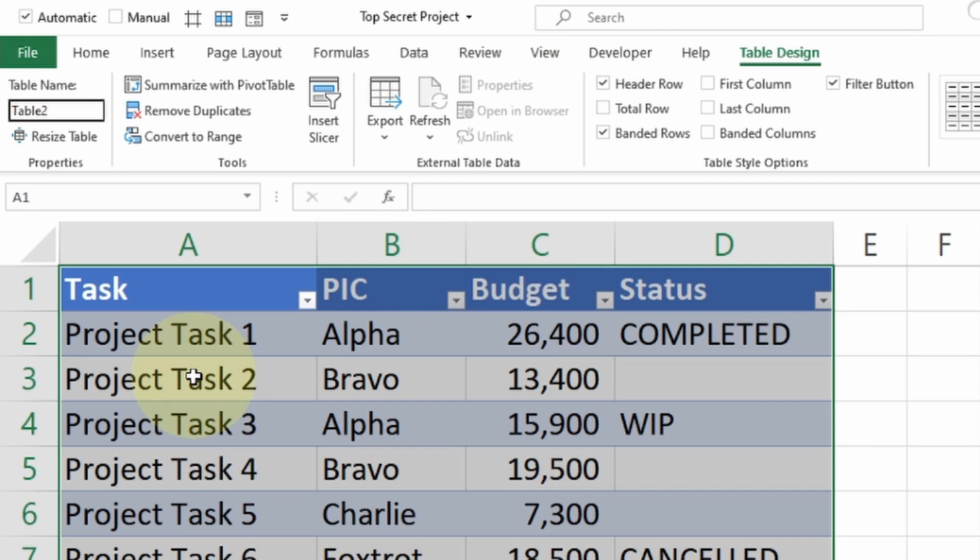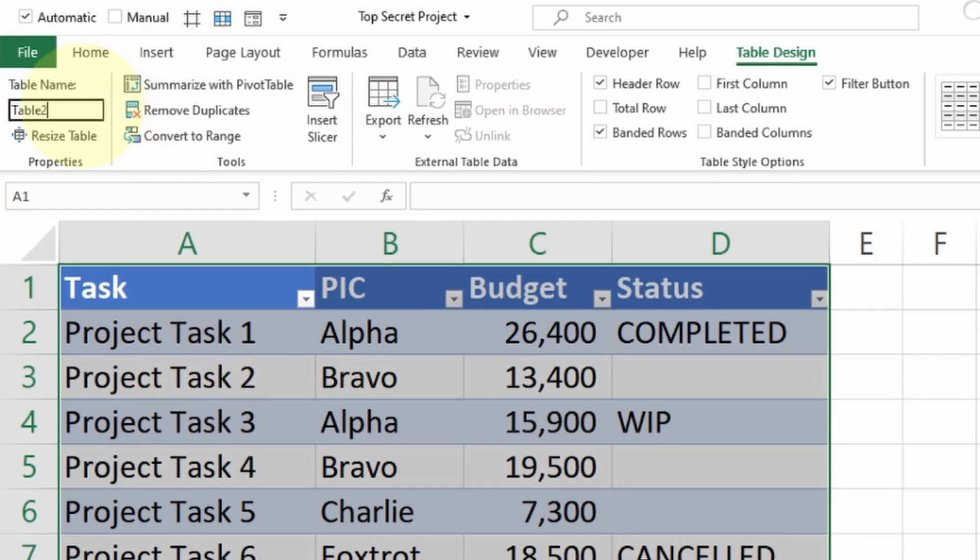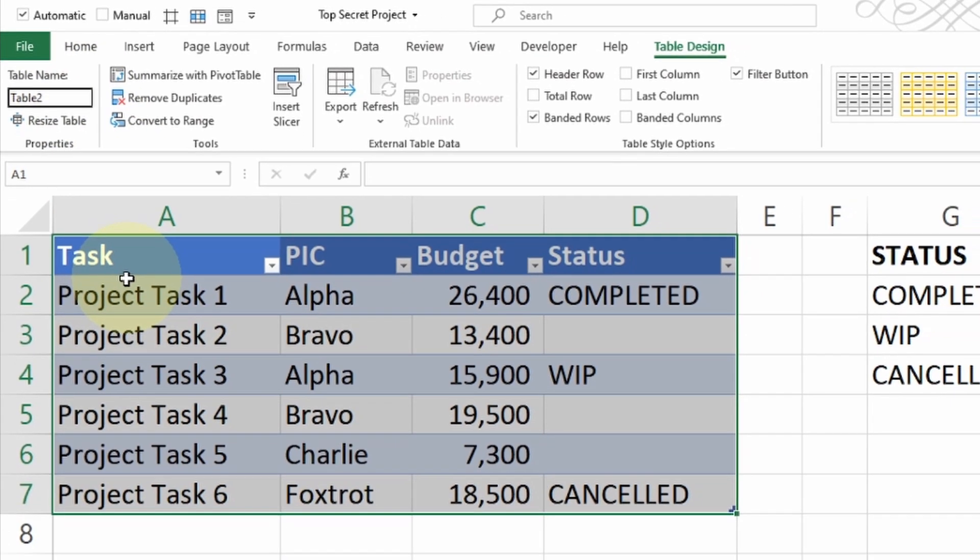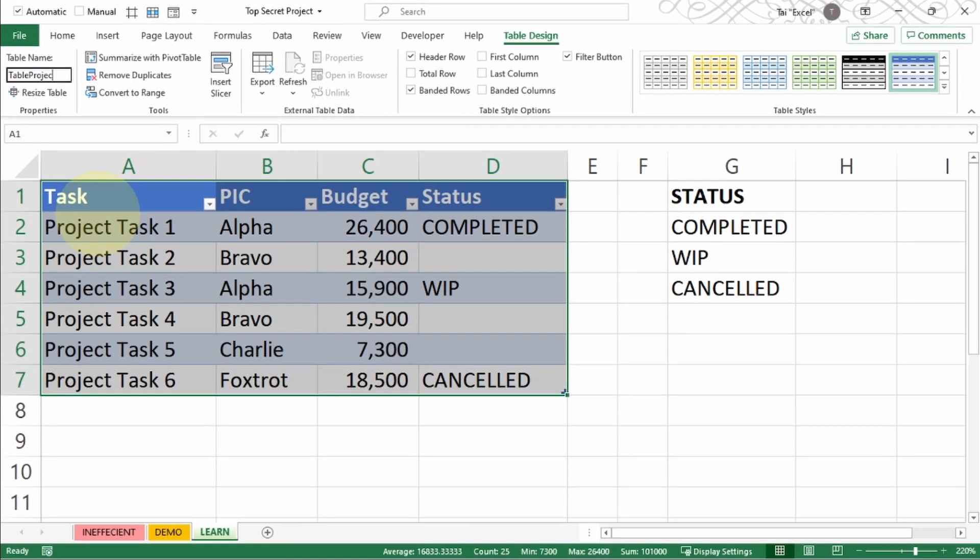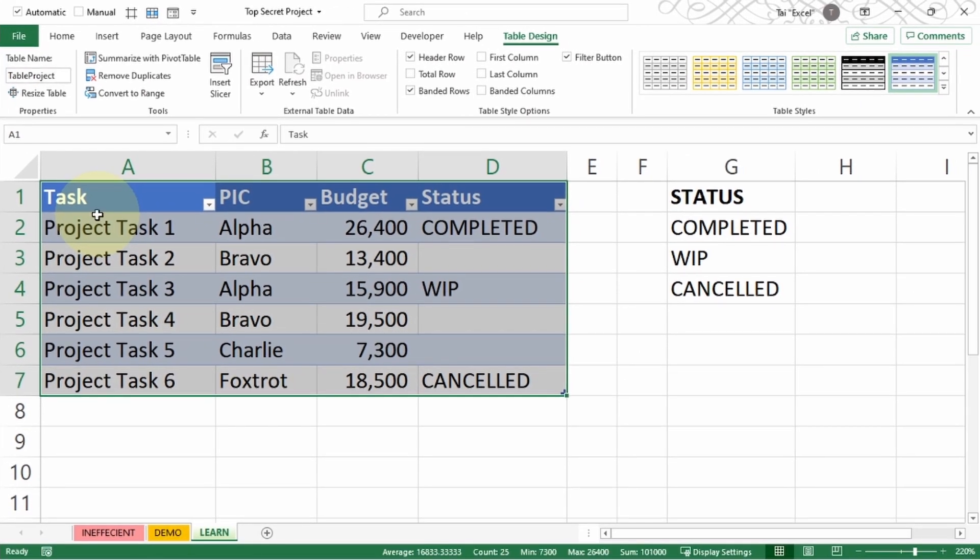Now I want to give it a table name. This is called Table Project and press Enter.